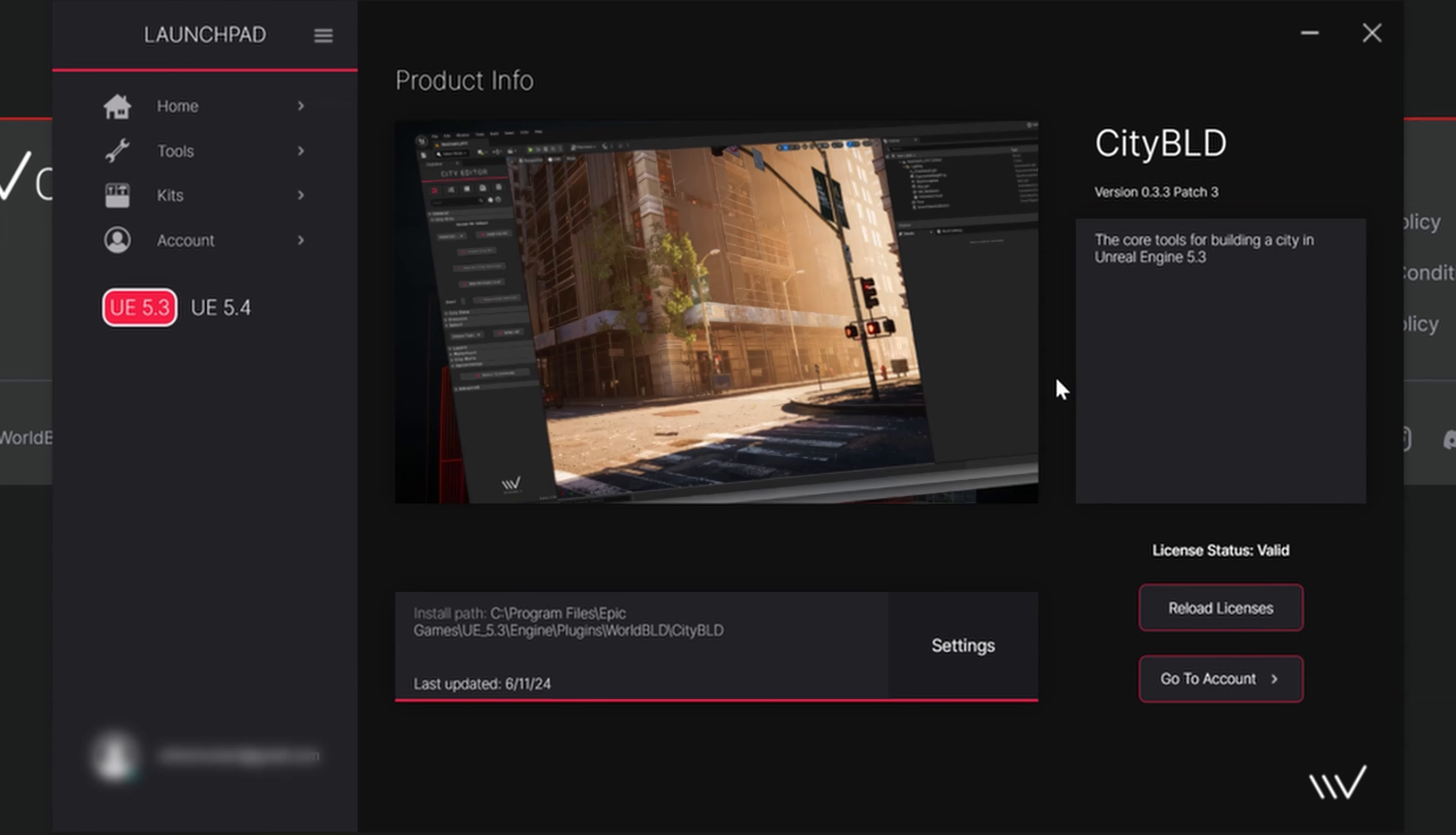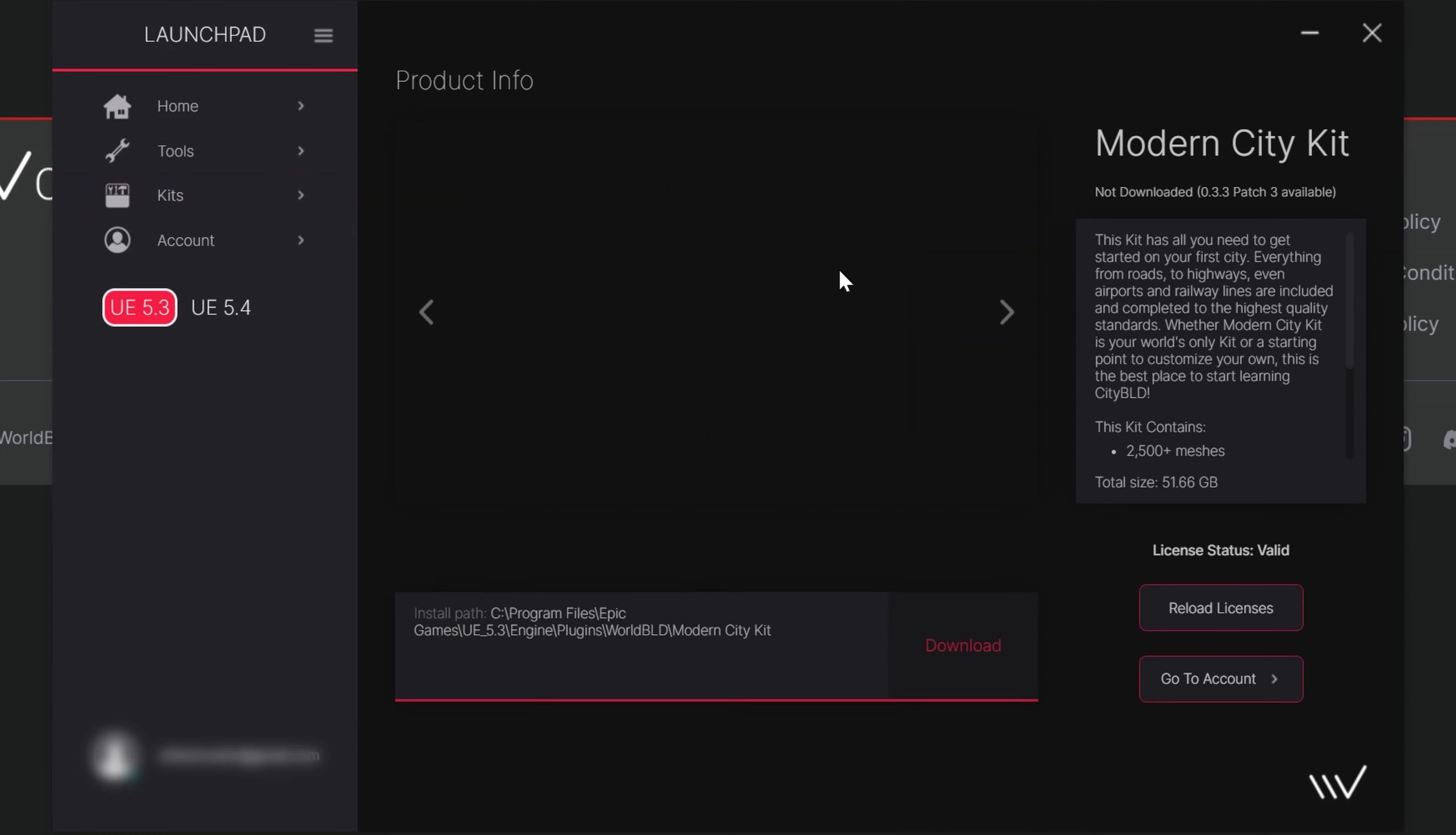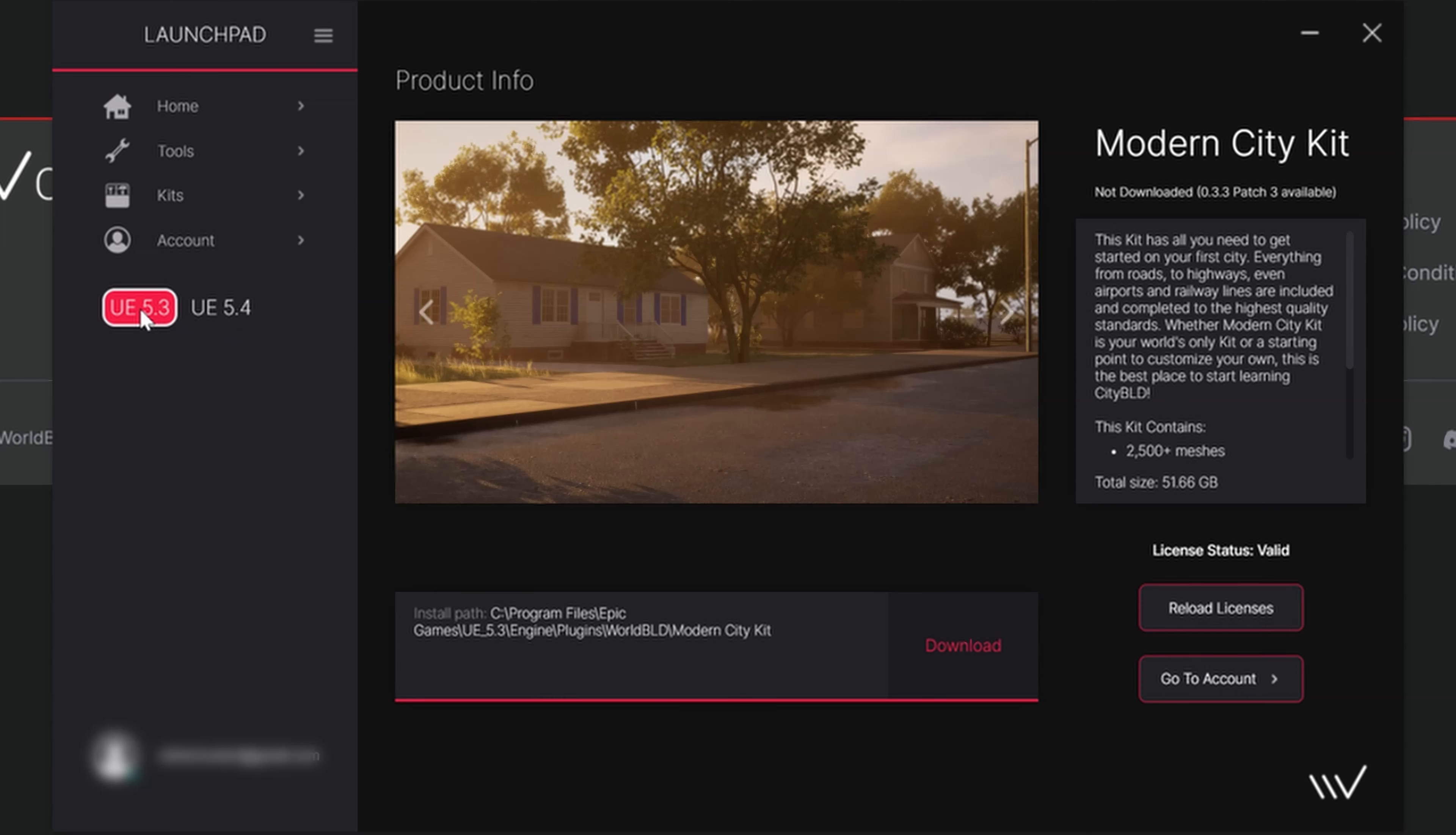To install a CityKit, there's only one step to follow in this tutorial, and that's to download a kit. So let's click on kits in the launchpad. As you can see, we have two kits to browse from. Since we're here, let's download the Modern City kit first and make certain to select our target Unreal Engine version on the left side.